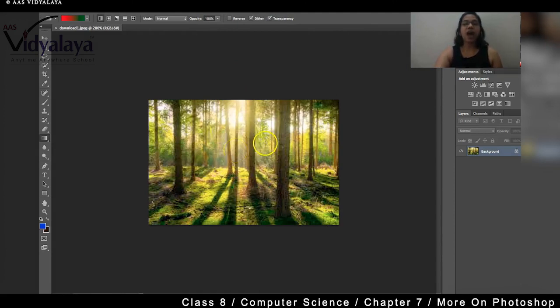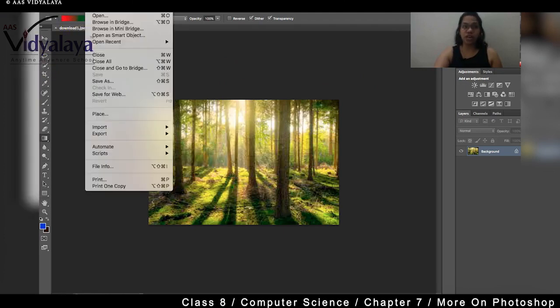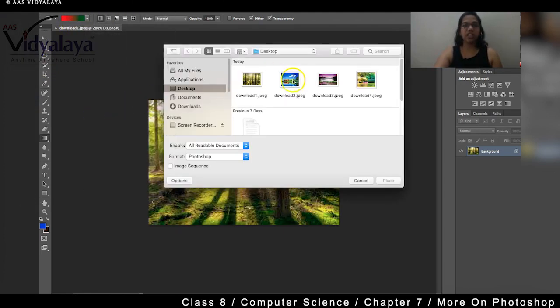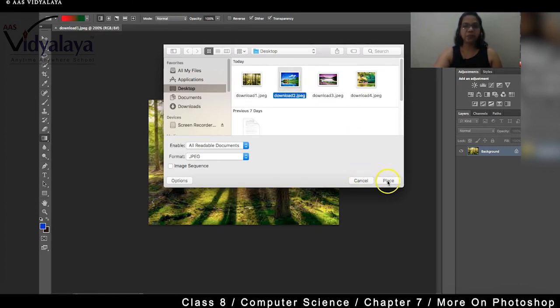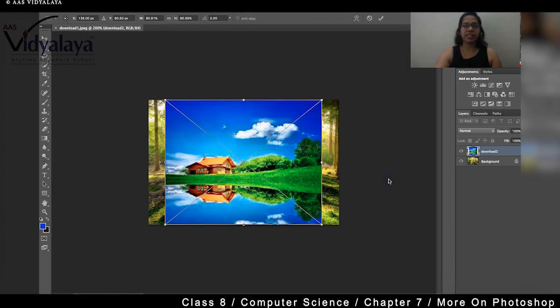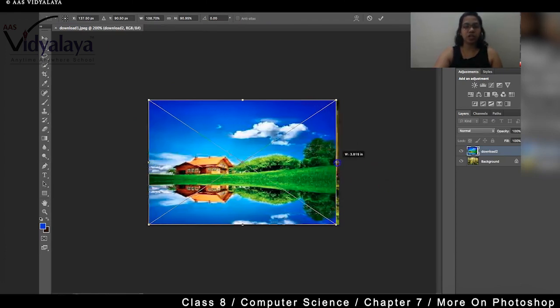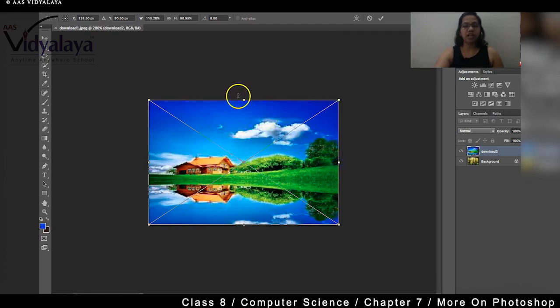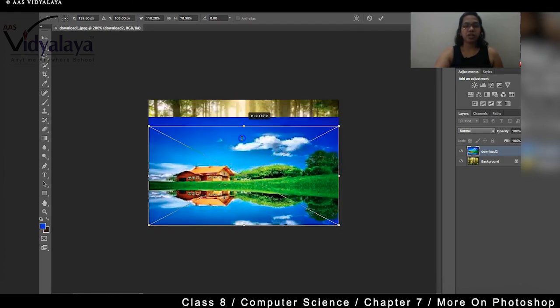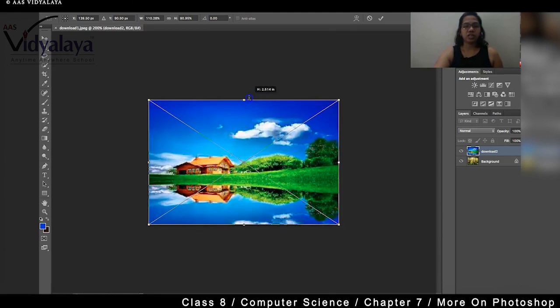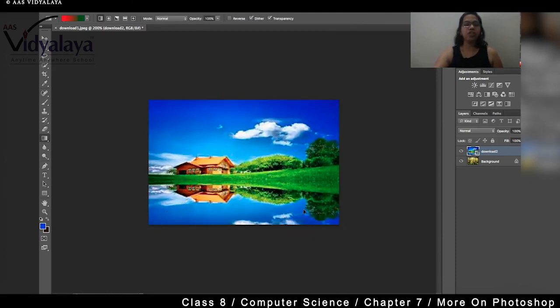And after this, what do we do? We will place another image on the top of the image. Place, I am going to click on this and place. So what happened? We have kept another image on the top of the image. So now what are we going to do? We are not able to see the second image.